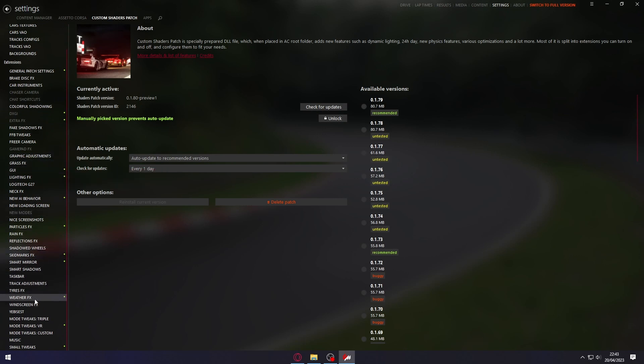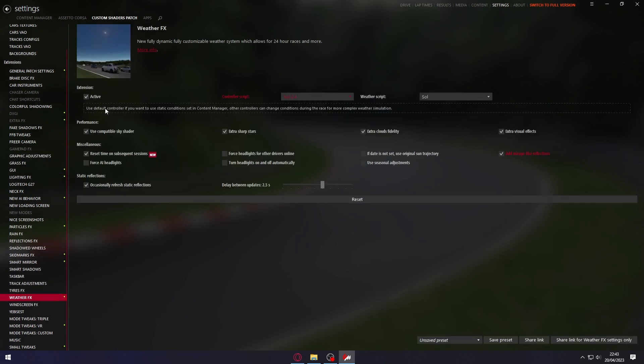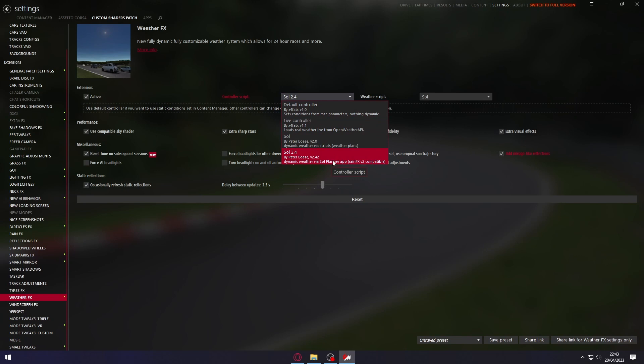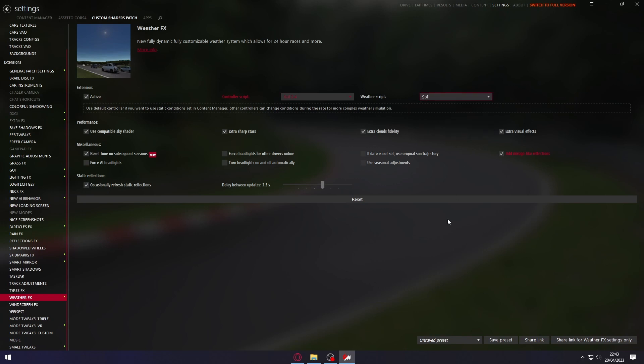We're going to go to Weather FX. We're going to activate it and set Sol 2.4, the latest version 2.42, in Control Script. And in Weather Script, we're going to put Sol 2.2.7. Okay, we've set this.